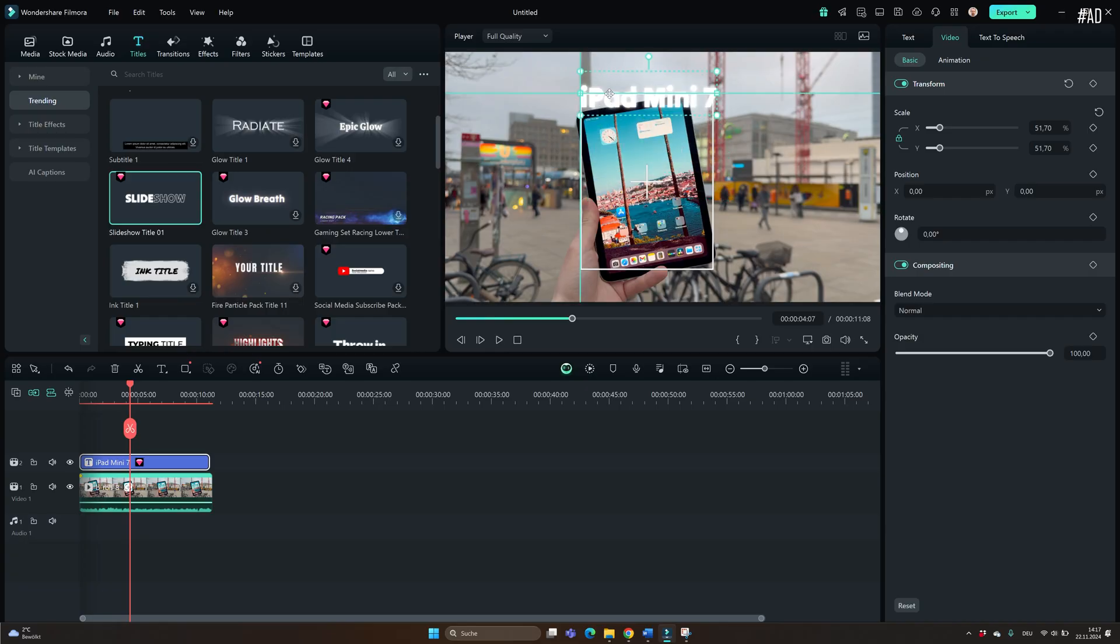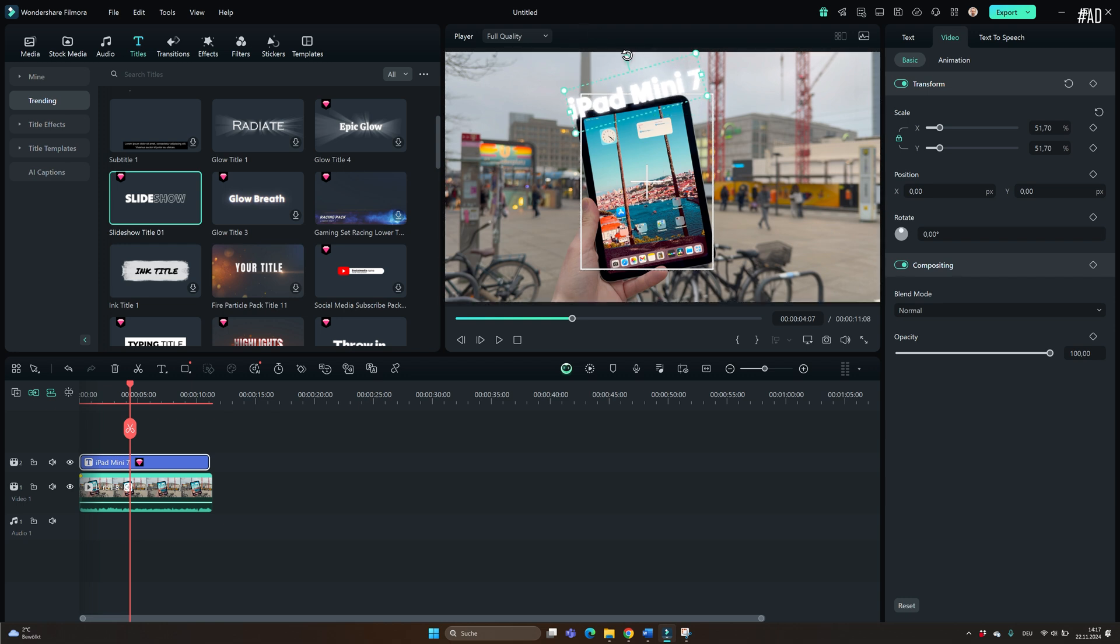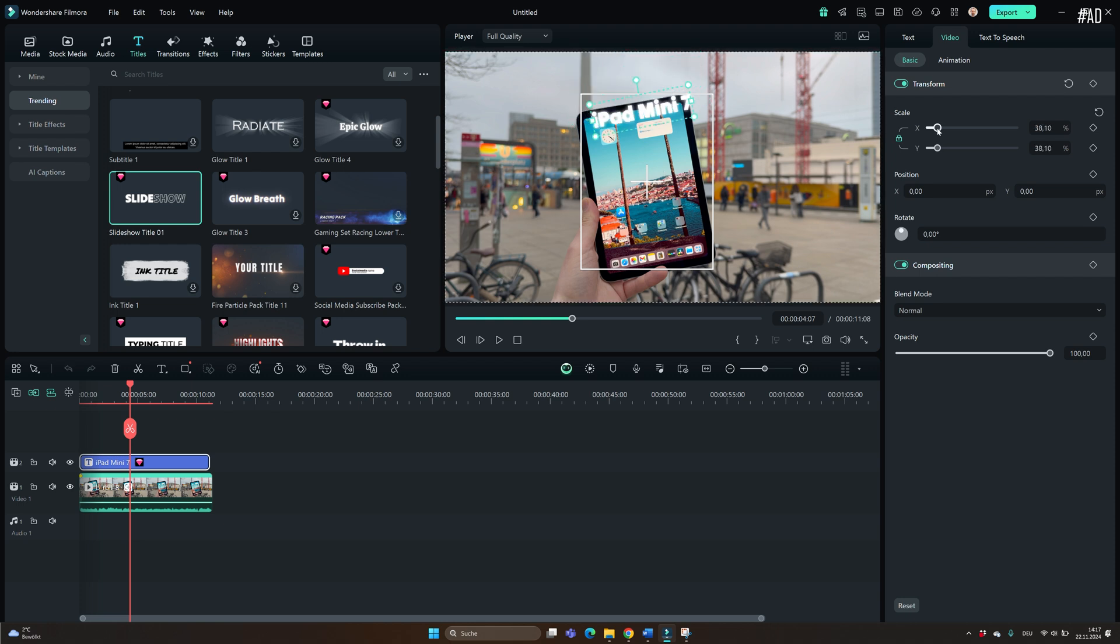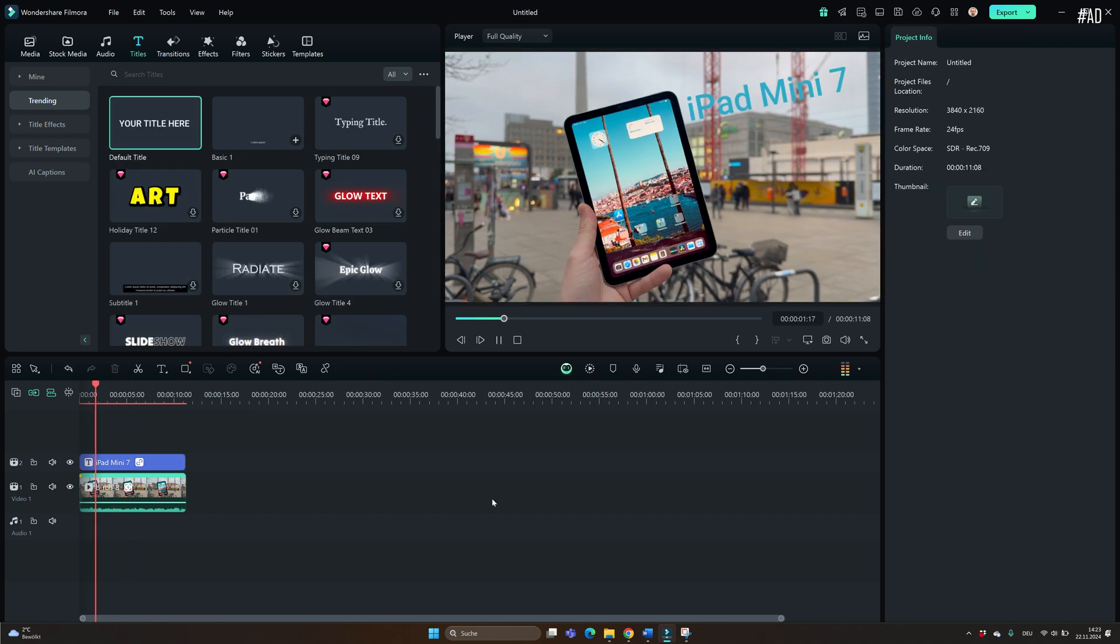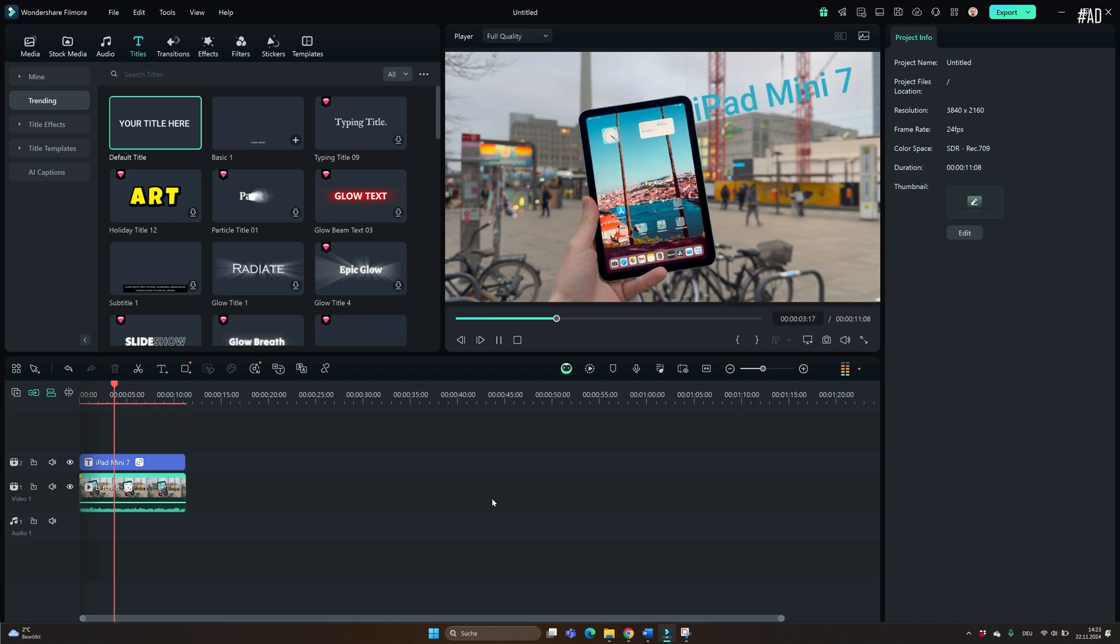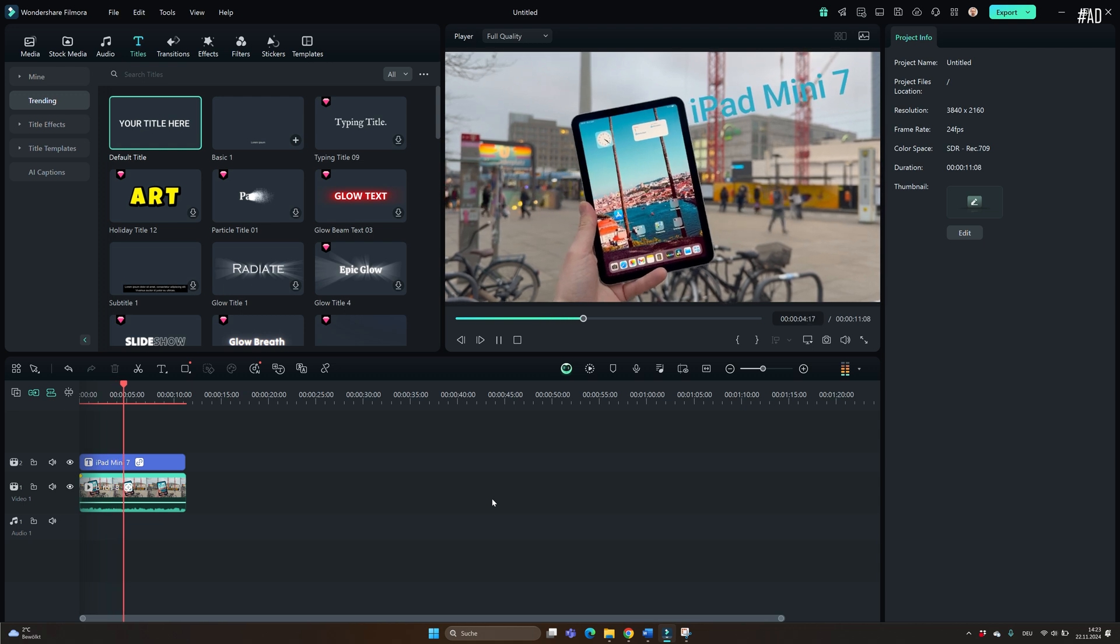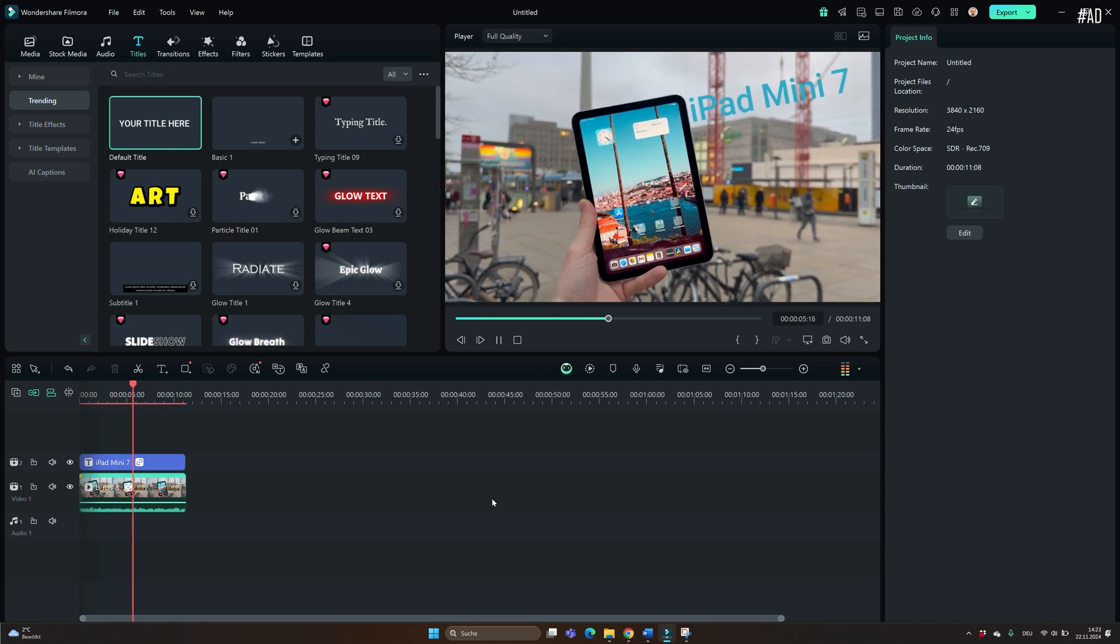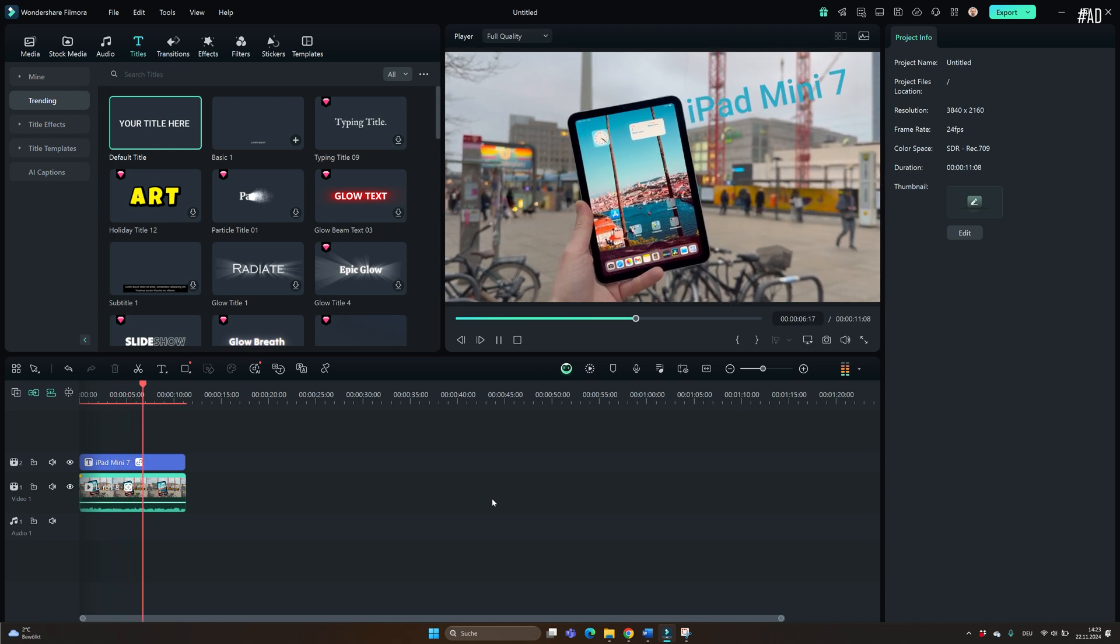Another cool feature is motion tracking. You can have objects in your video tracked so that you can then attach elements to those objects. That's quite advanced. You can see me here adding iPad mini 7 to an outside shot of the iPad mini 7 that I recorded for my review. Again, it works well and attaches the text to the iPad.